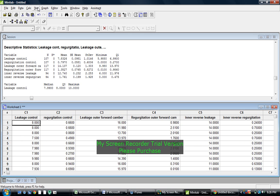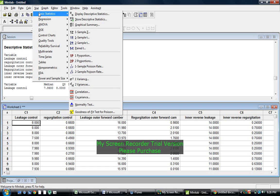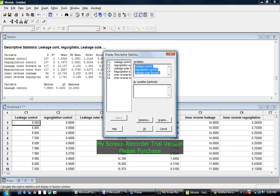So you're going to go to Statistics, and then you go to Basic Statistics, and then you go to Display Descriptive Statistics.